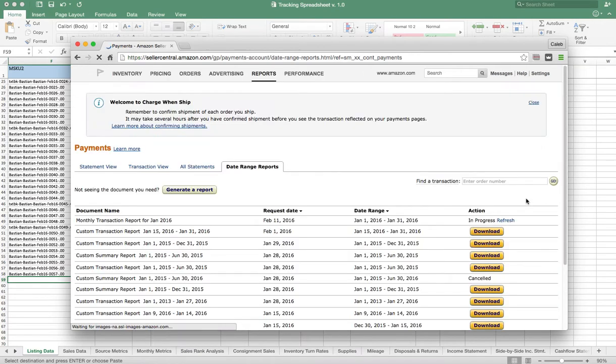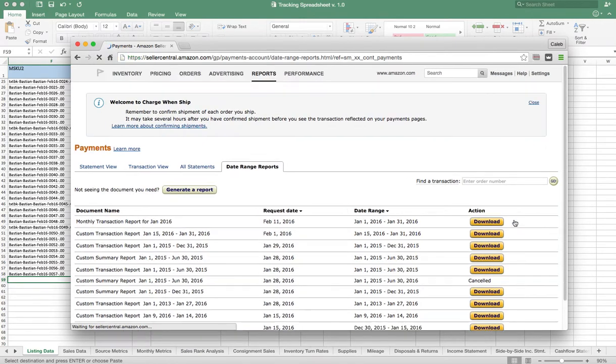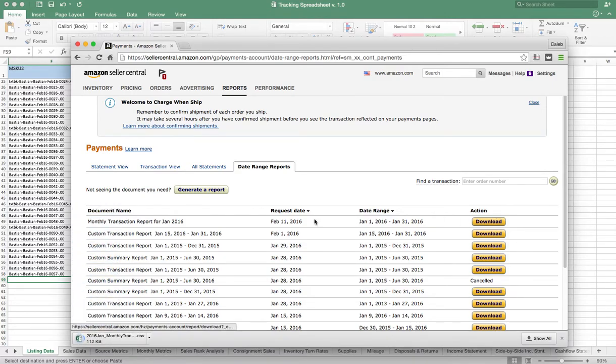So go ahead and click Refresh, refresh a few times until it is ready to go. There we go, click Download. I'm using Chrome, so it just throws it into the bottom of the tab here, very easy to do.